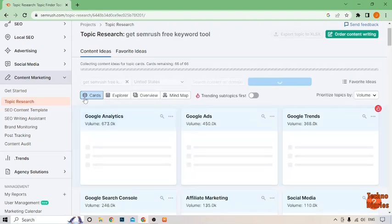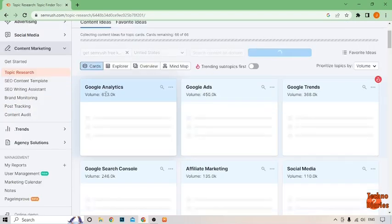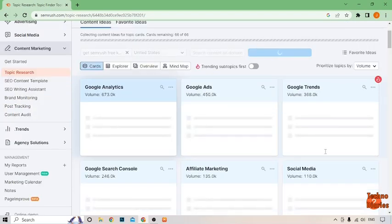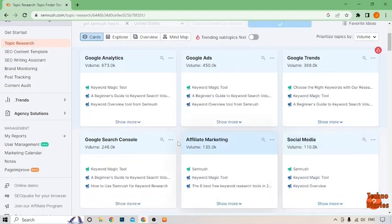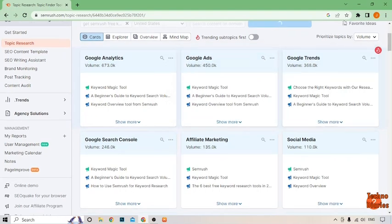Here you can see all searches for get SEMrush free keyword tool. As you can see, Google Analytics, Google Ads, Google Trends, social media market, and Google Fit sponsor. As you can see, we have get SEMrush free keyword tool.